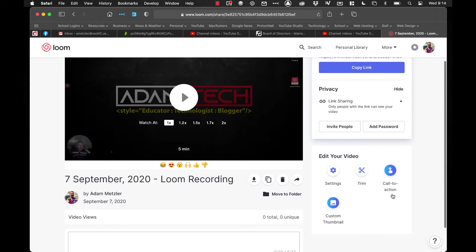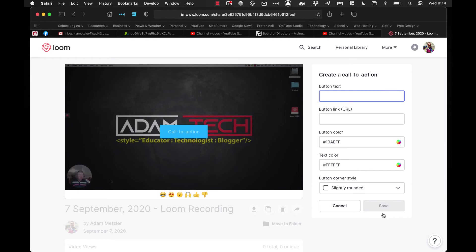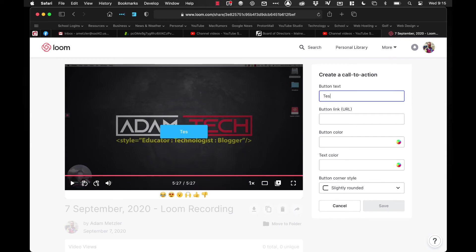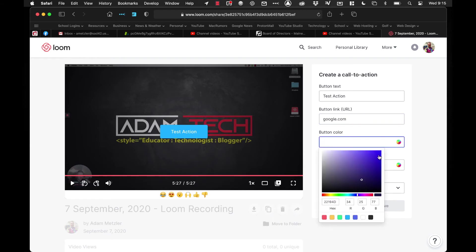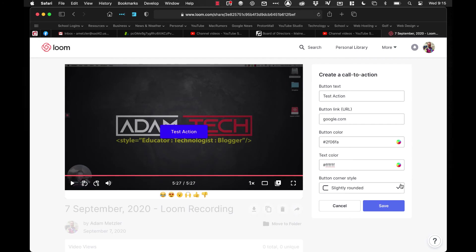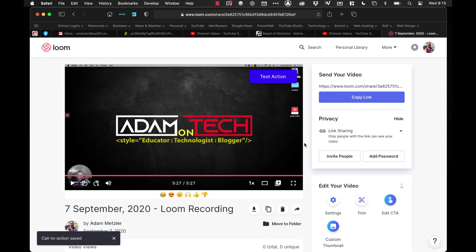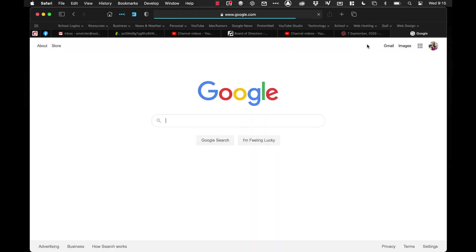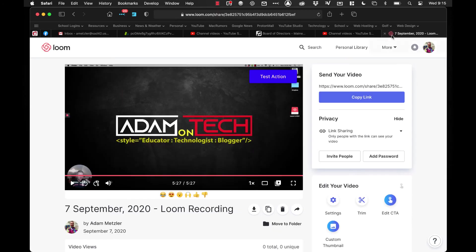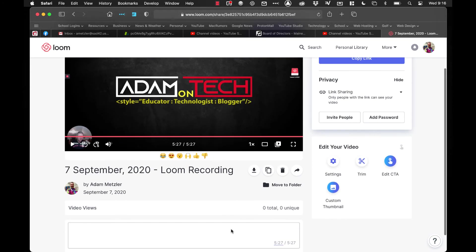The next thing you can do is you can add what's a call to action. It's kind of a neat feature but it's also very limited. What a call to action is is a button that shows during the video and can be clicked on to take you somewhere. We're going to have it say test action and we're going to say google.com is where it goes. I can change the color of the button. I can change the text color. You can change the style of it so it can be really rounded, it can be completely squared, or just have slight roundings. So when you're all set, you hit save. And then when they're watching the video, they can click on that and it'll actually take them to the website you specify. So it's kind of cool, but you can only have one of them.